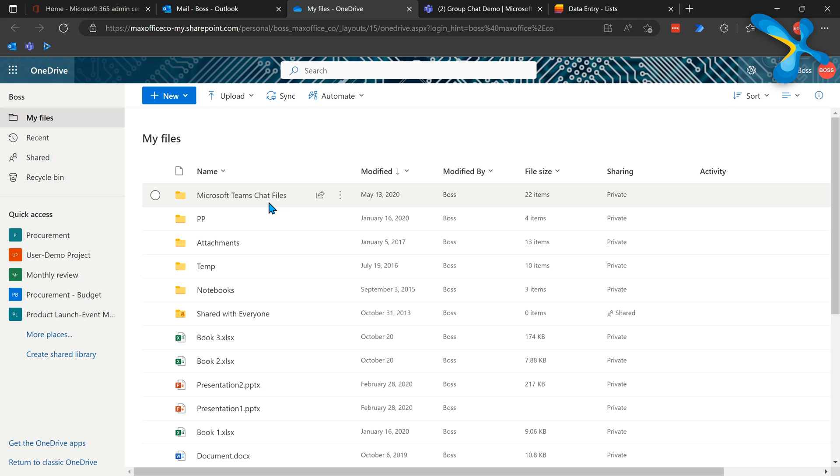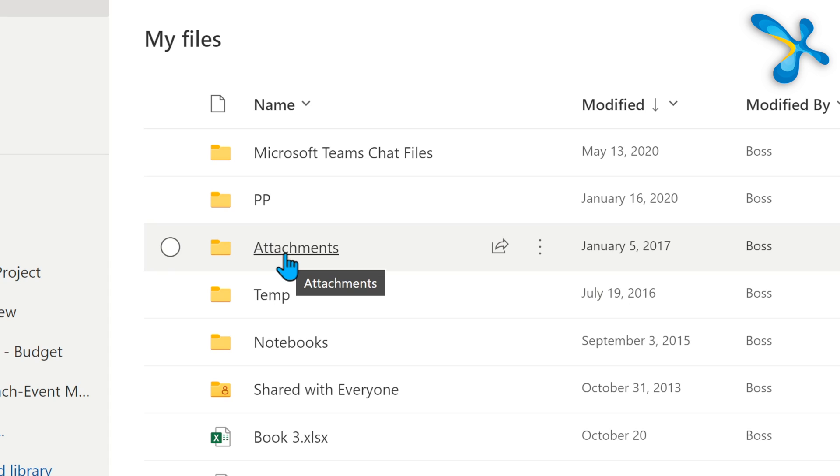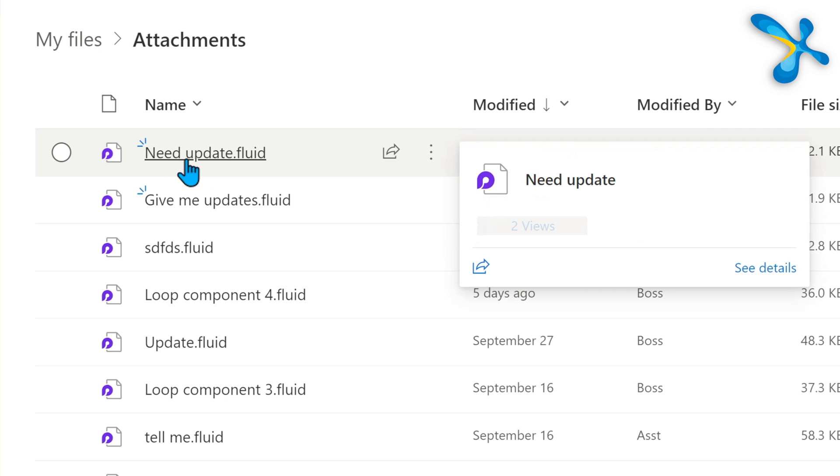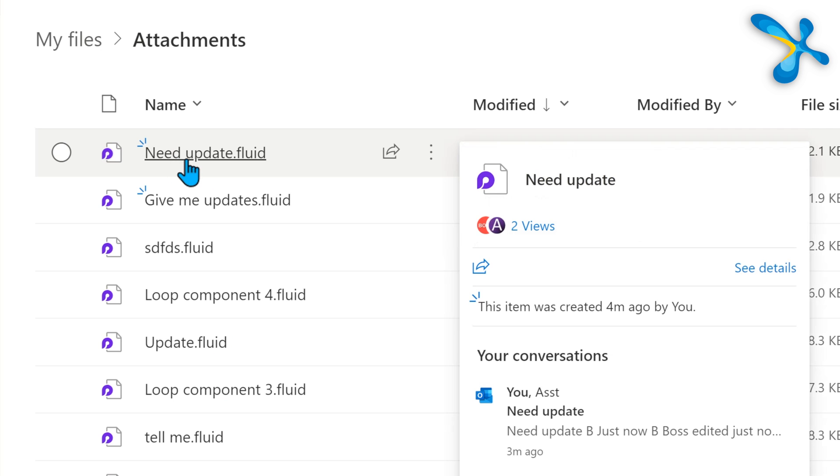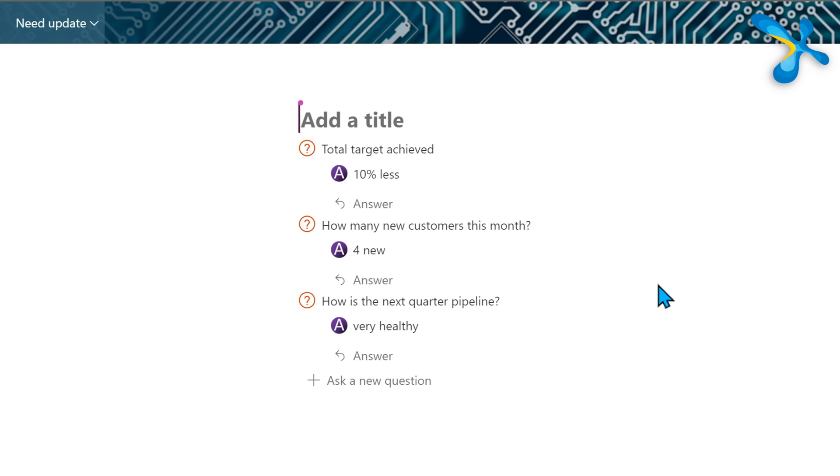The idea is there are so many components. You need to decide in a given situation which component is most suitable. Now let's see where these things are stored. Loop component data is stored in OneDrive. Whose OneDrive? The person who created the Loop component in the first place. So right now, as a boss, I created an email and asked some questions. That will be in the attachments folder. Notice this: Need Update.fluid is there. When you click on it, it opens on browser and it is showing me exactly the same answers. In fact, it's also showing me that assistant is still actively working on it and has this thing open.